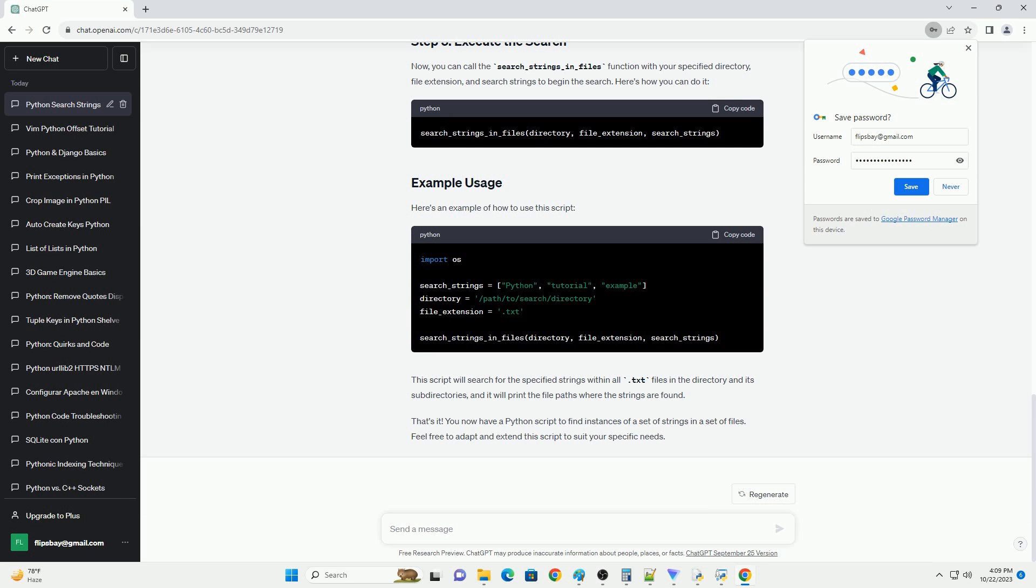That's it. You now have a Python script to find instances of a set of strings in a set of files. Feel free to adapt and extend this script to suit your specific needs.